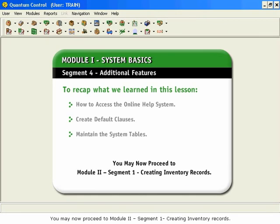You may now proceed to Module 2, Segment 1, Creating Inventory Records.